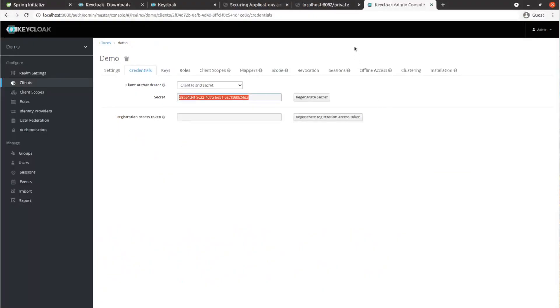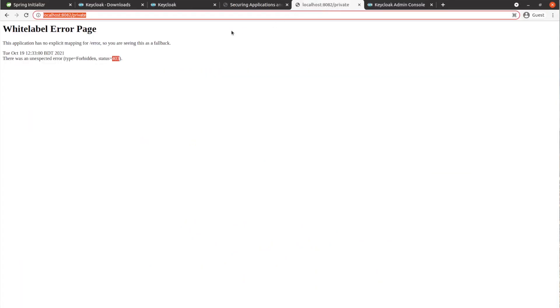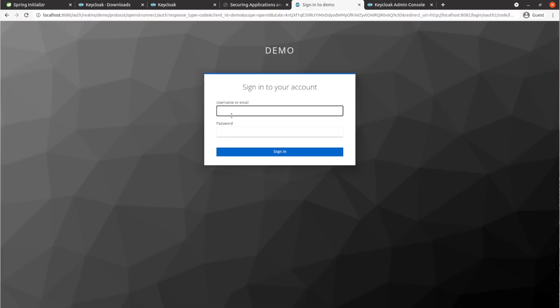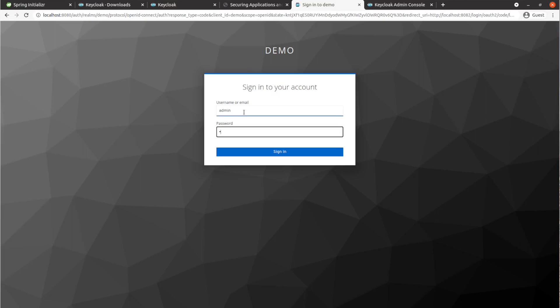Go to the browser and go to the URL as before. The public endpoint is still open, but if we go to the private endpoint we now see the login page coming from our Keycloak server. We enter our admin username and password and we should be able to see the private content.